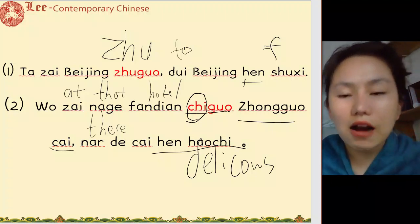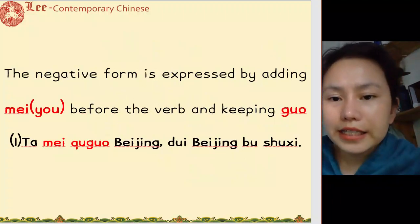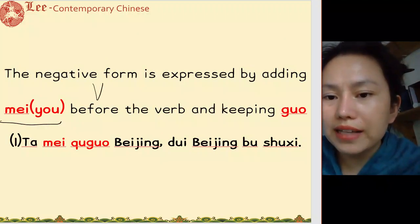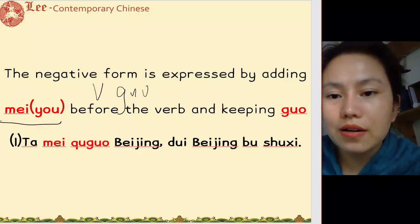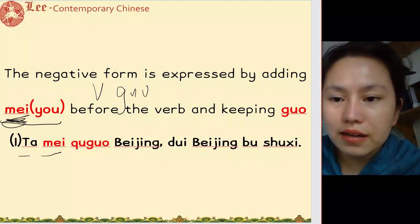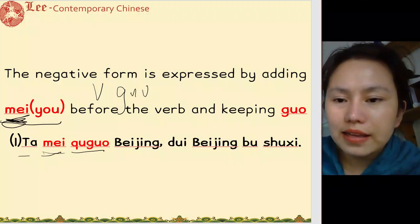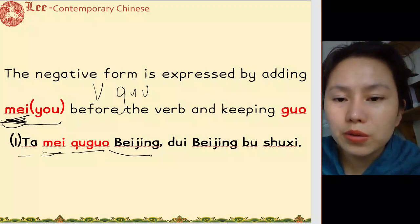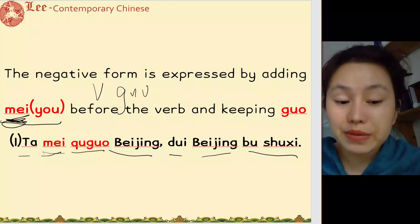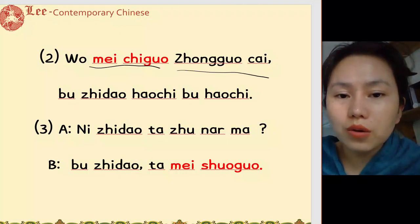The negative form is 没有, still 没有 plus verb plus 过. Or sometimes just 没. 她没去过北京 — she has never been to Beijing. 不熟悉北京. 我没吃过中国菜 — I have never had the chance to eat Chinese food.